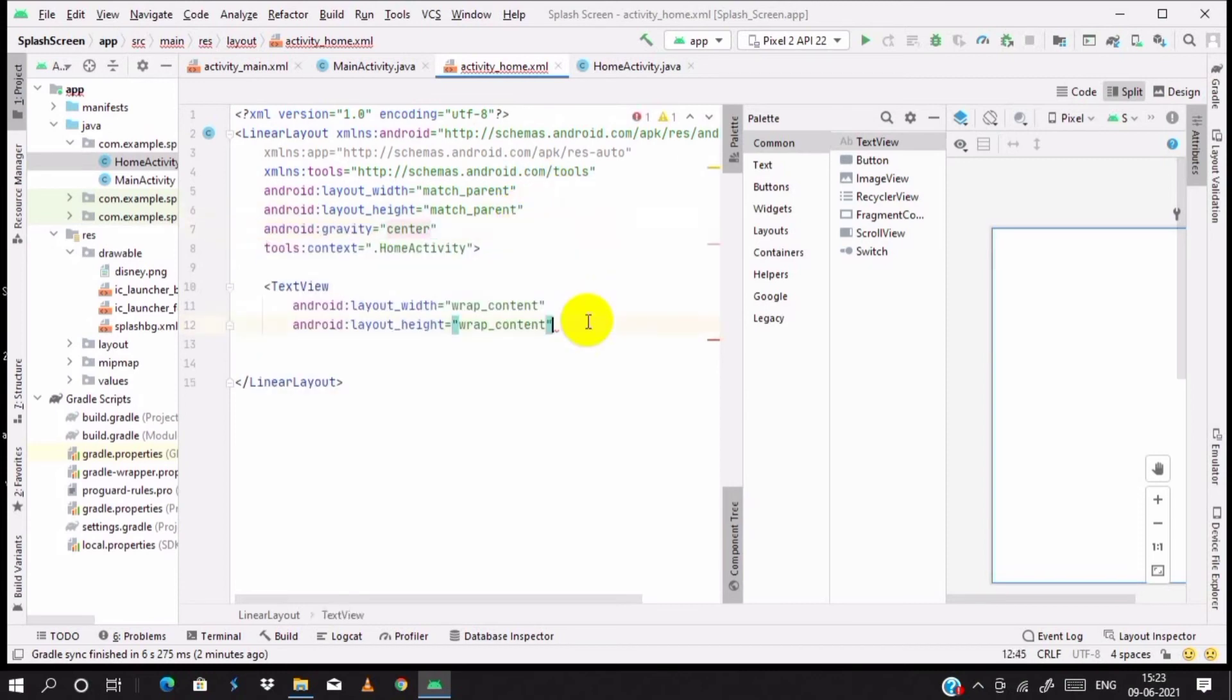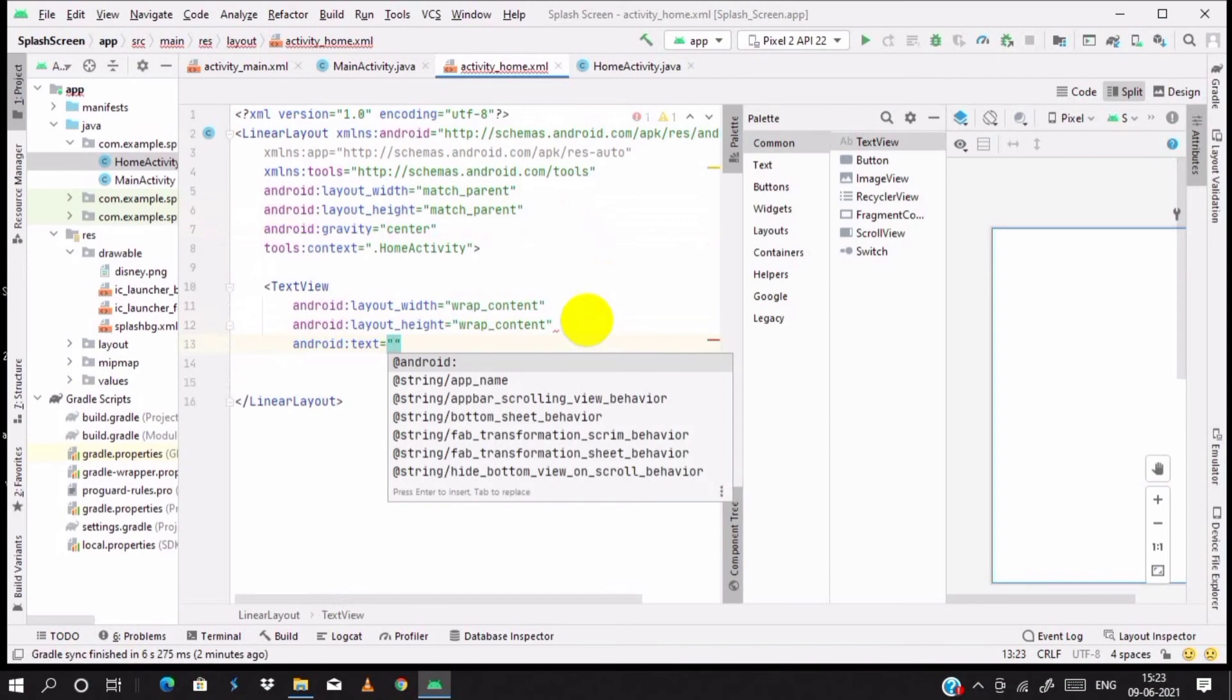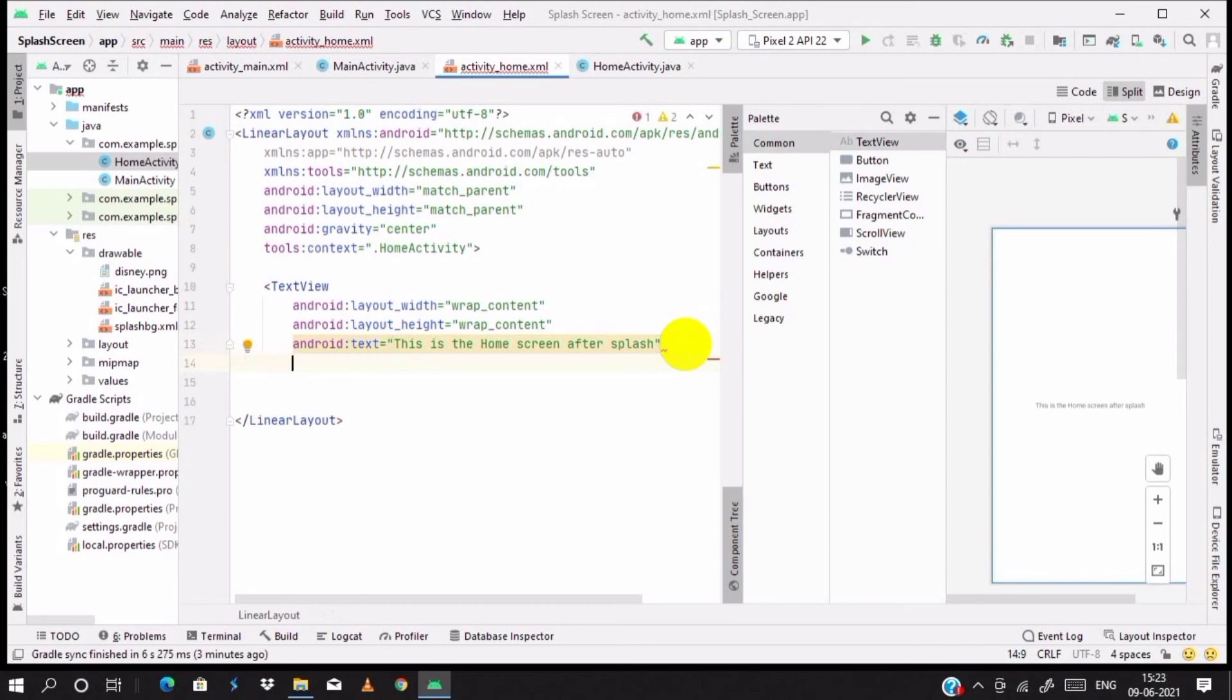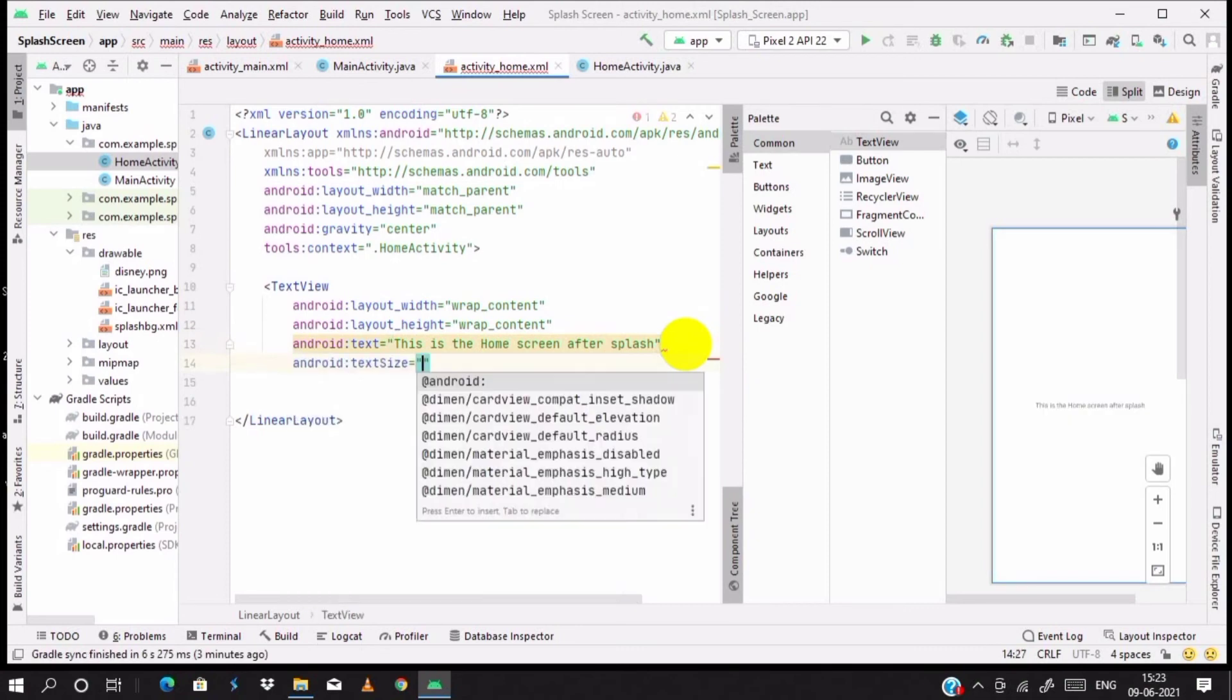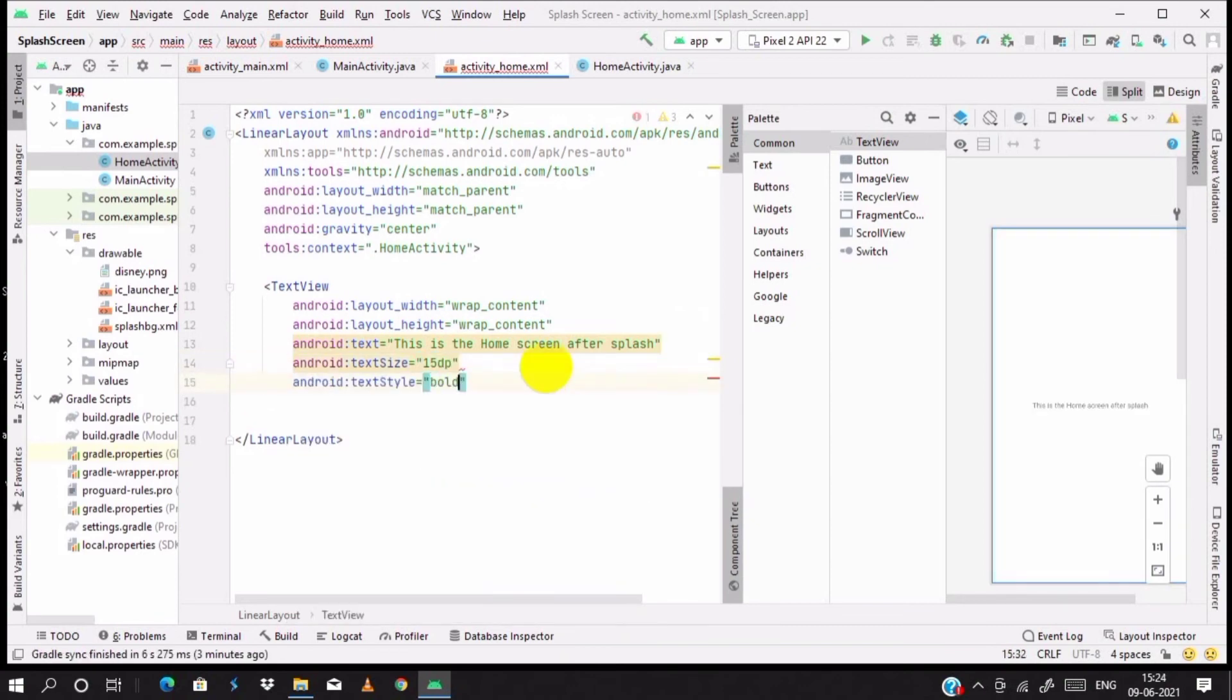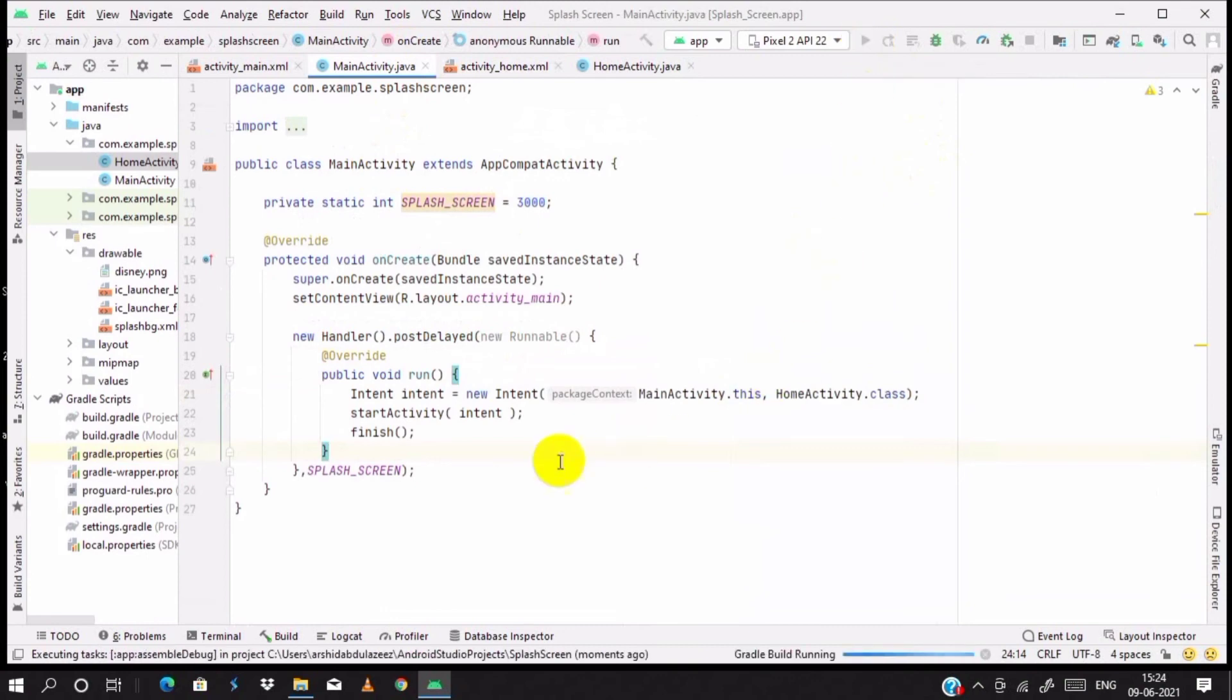Set gravity center for the linear layout and Android text is equal to 'This is the home screen after splash'. Of course, you want to verify that this occurs when the splash is okay. Set the size of the text and the text style is bold. Now go to the main activity. OK, run the file.